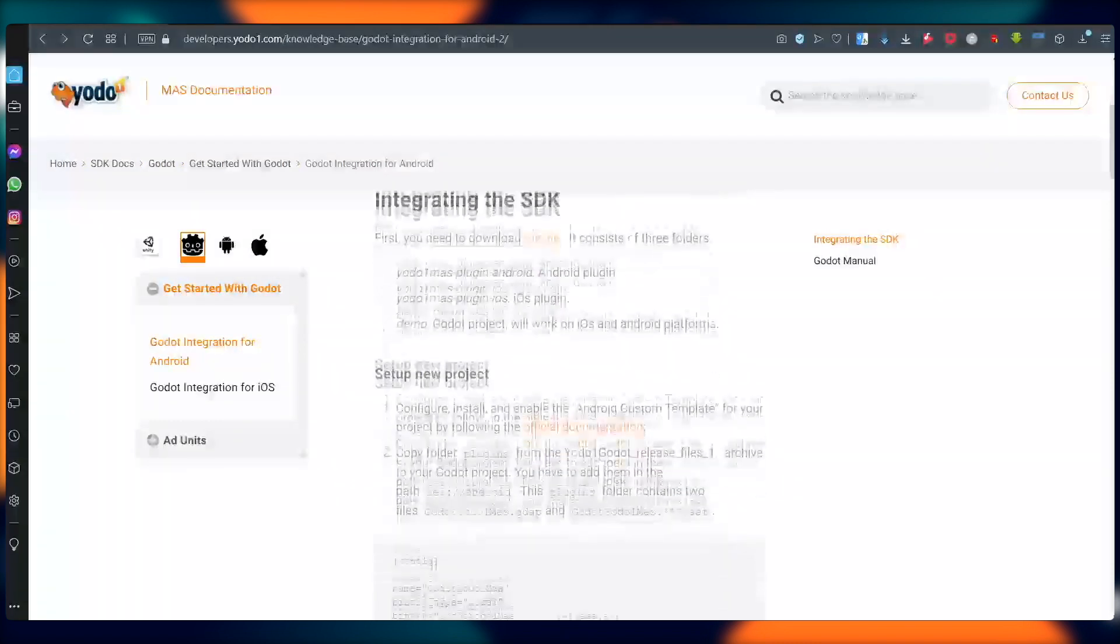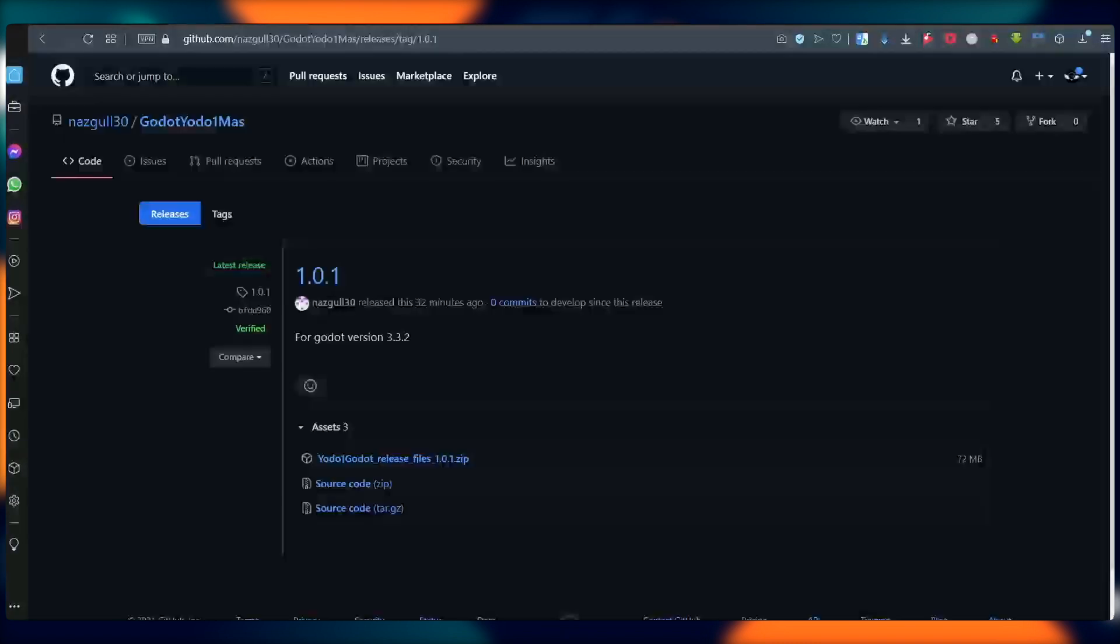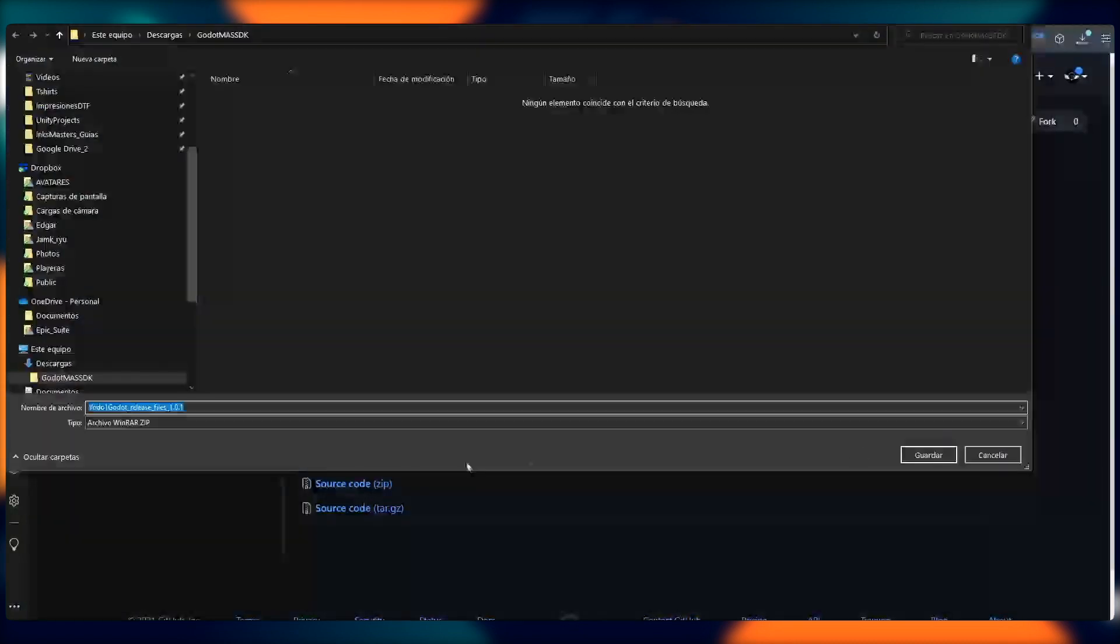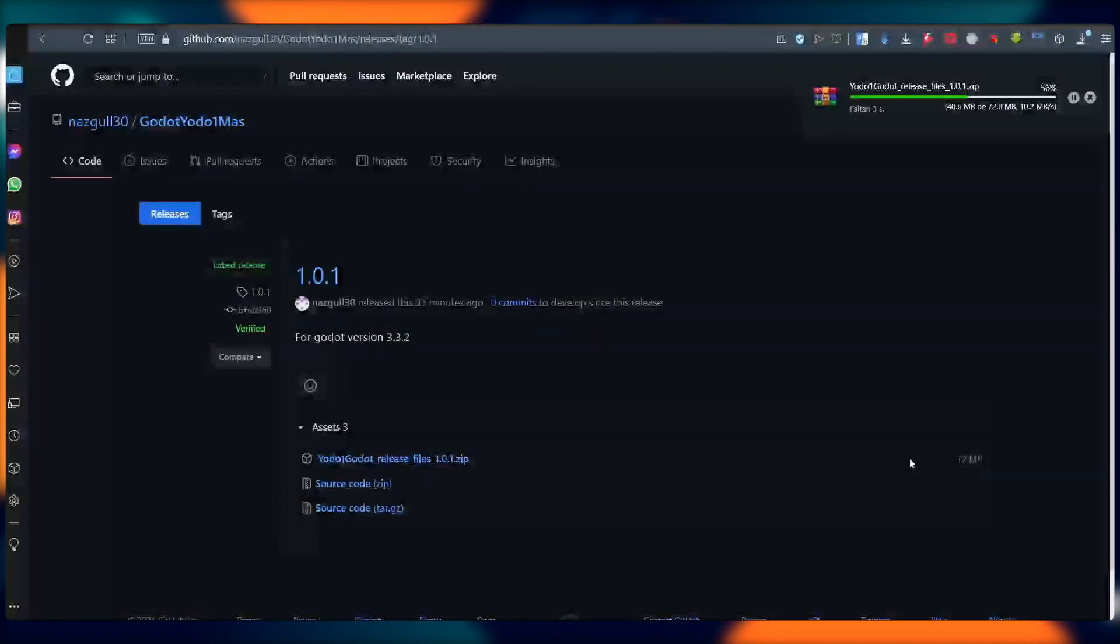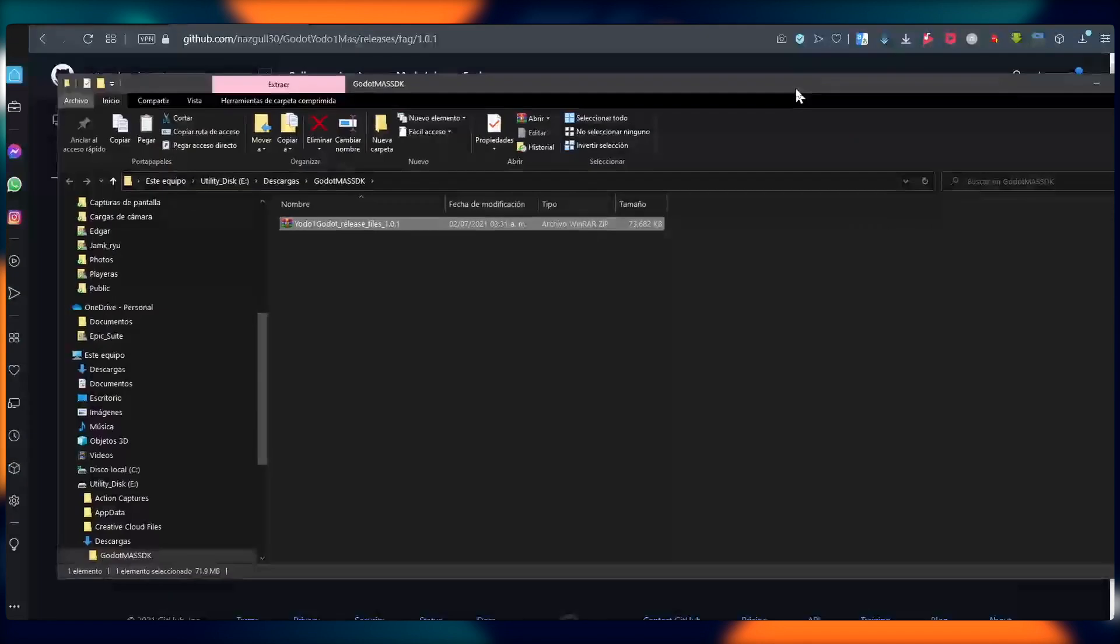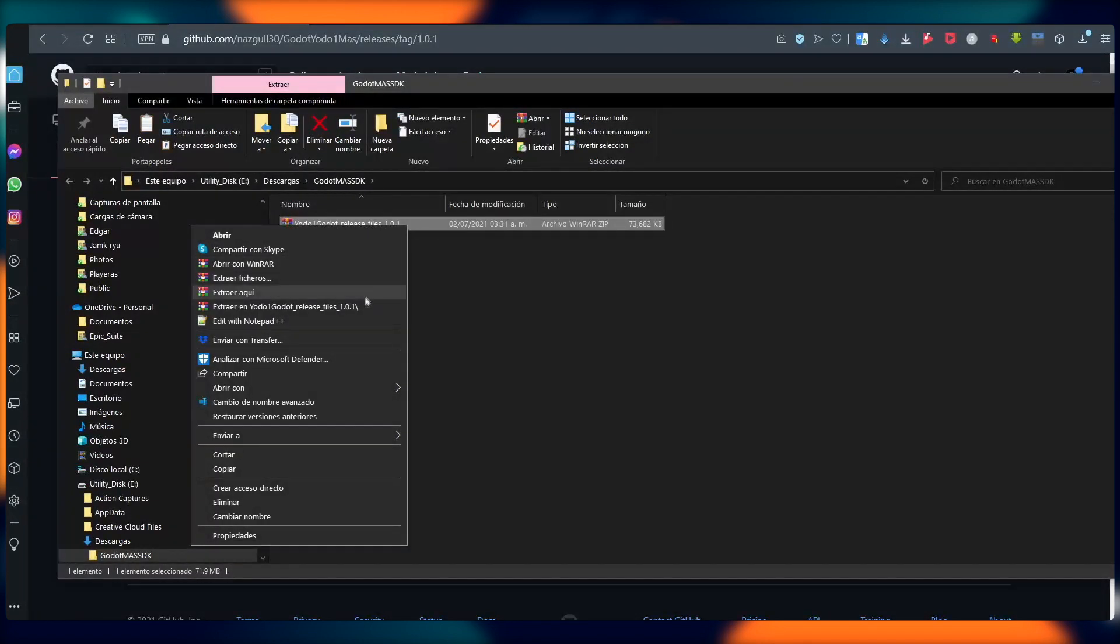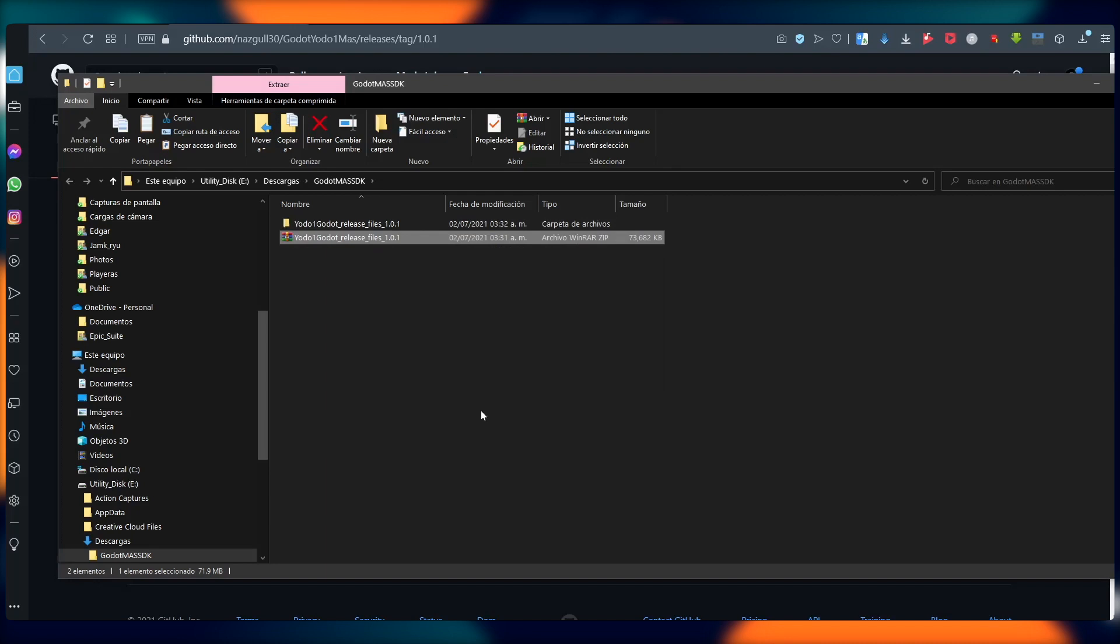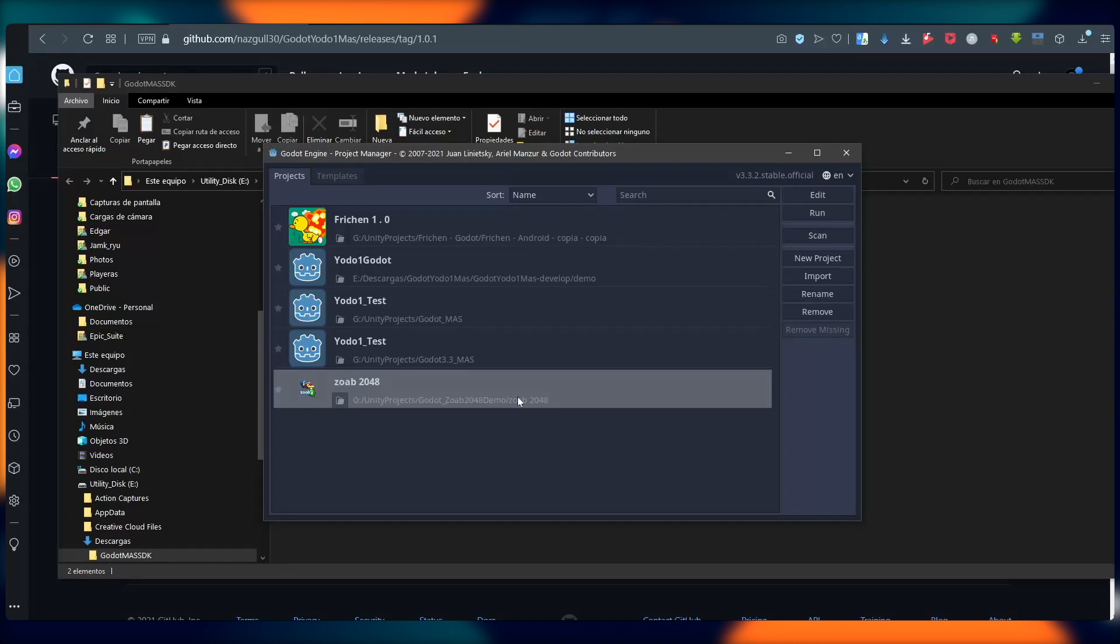Okay, the first step, once you've come to our documentation, is actually to go to GitHub and download the SDK from the GitHub page. It will come as a zip file, and once it's done, open it, unzip it, and then once you see that it's inside your folder, go ahead and open your Godot project.